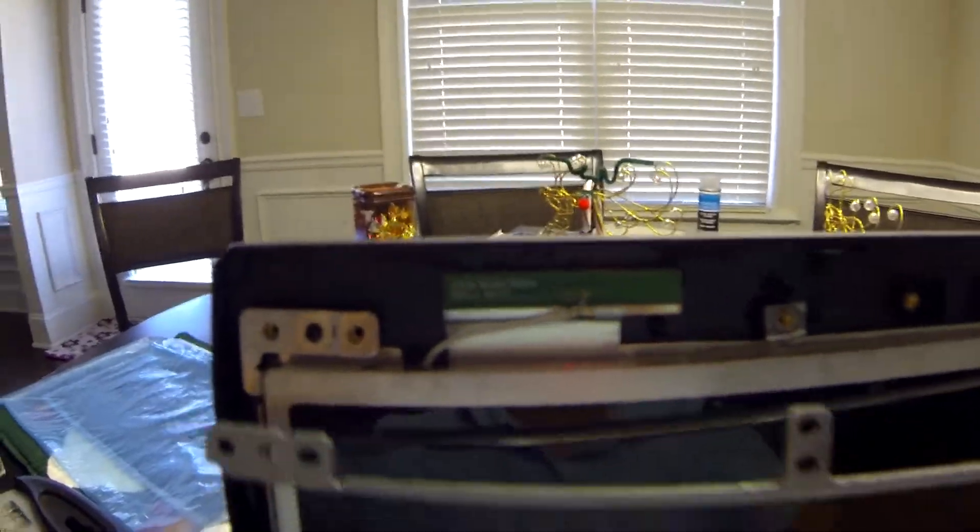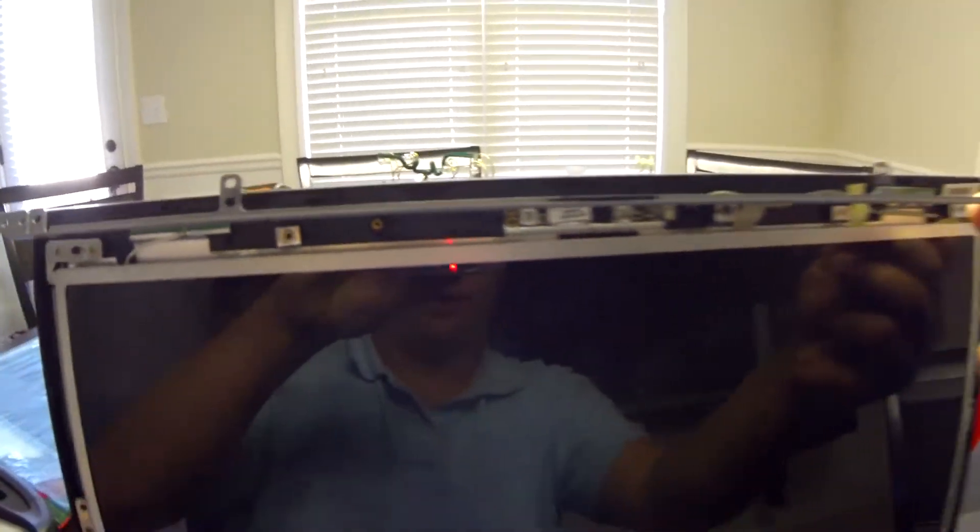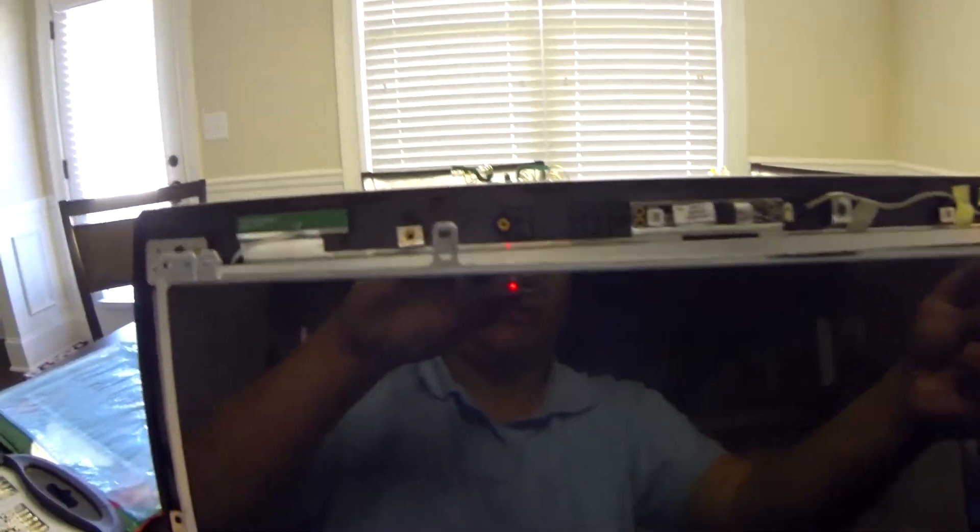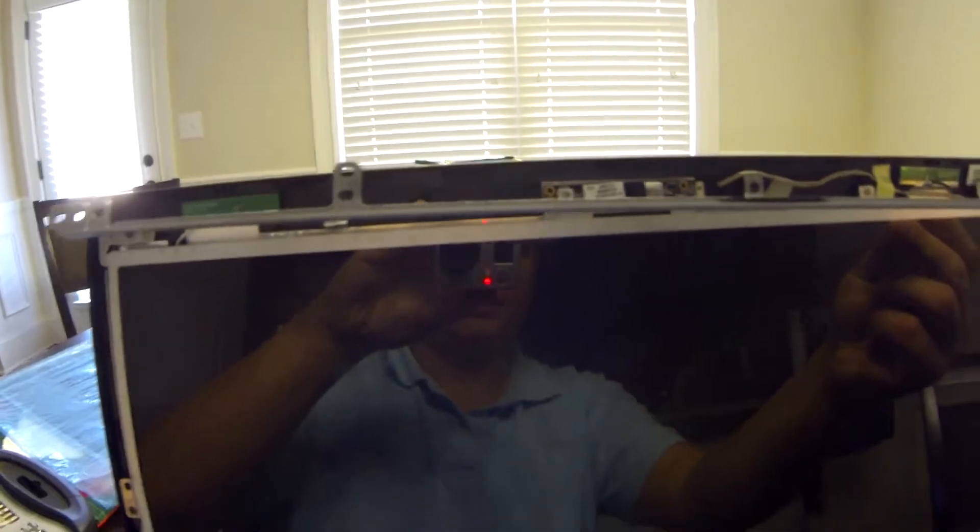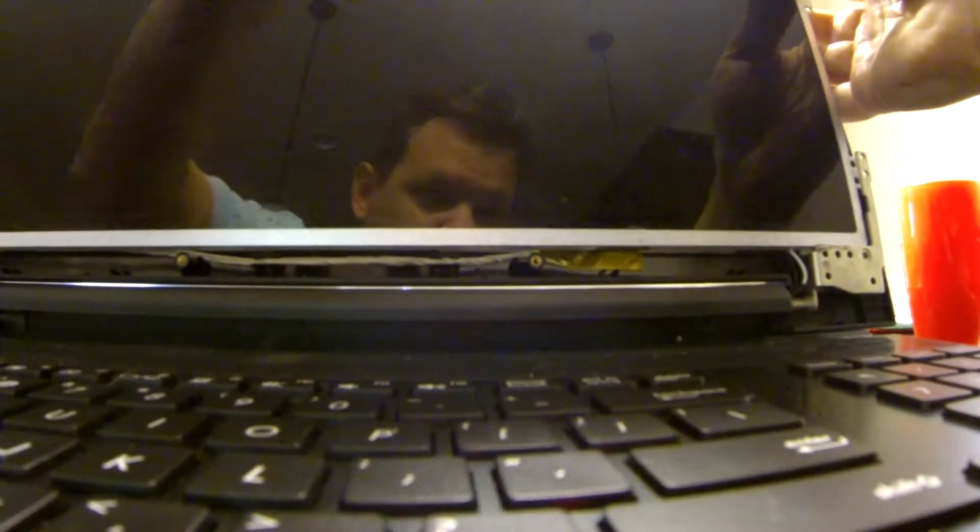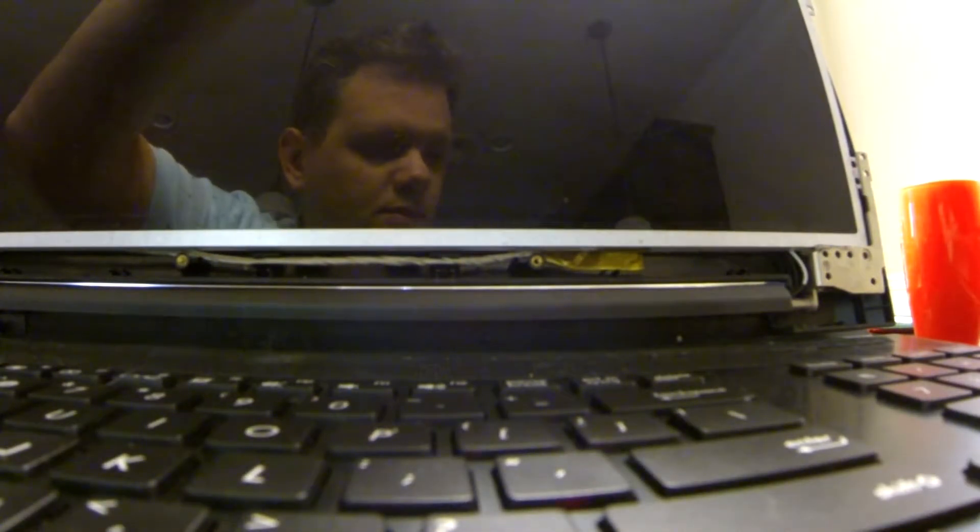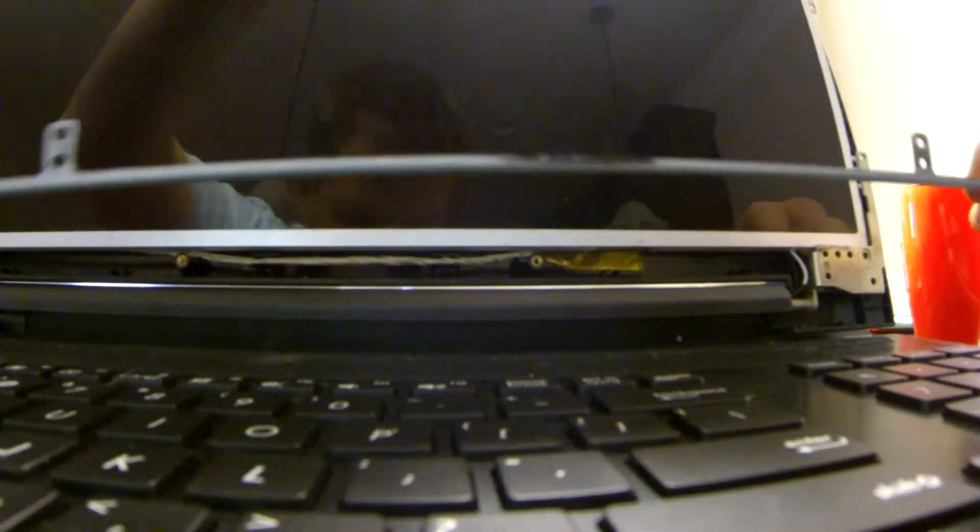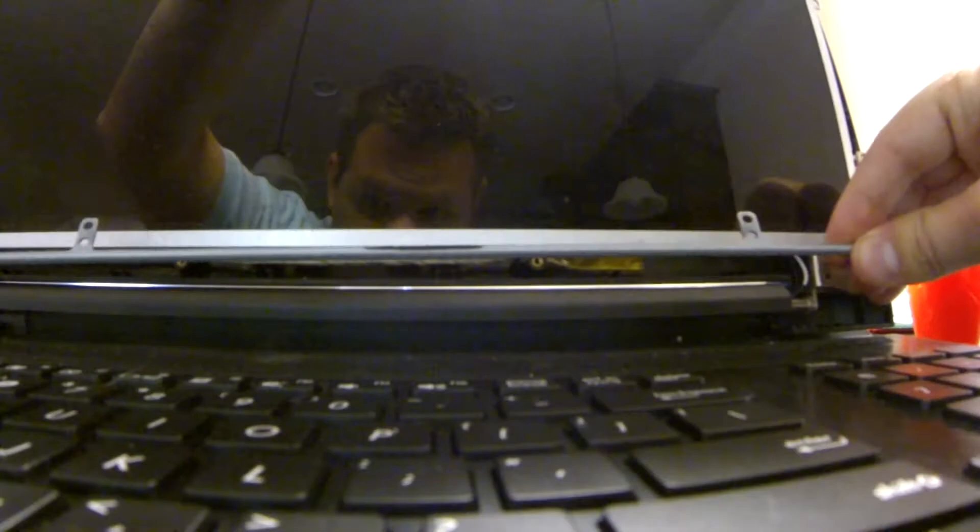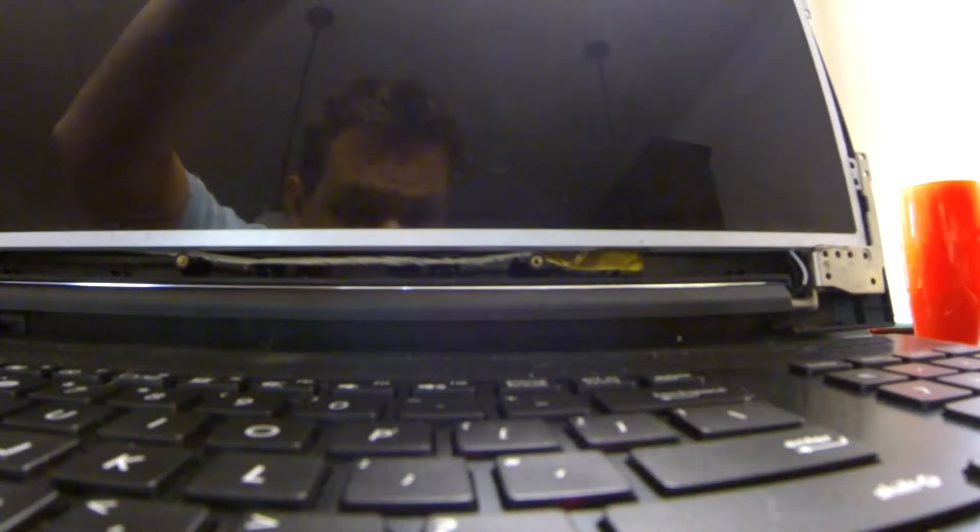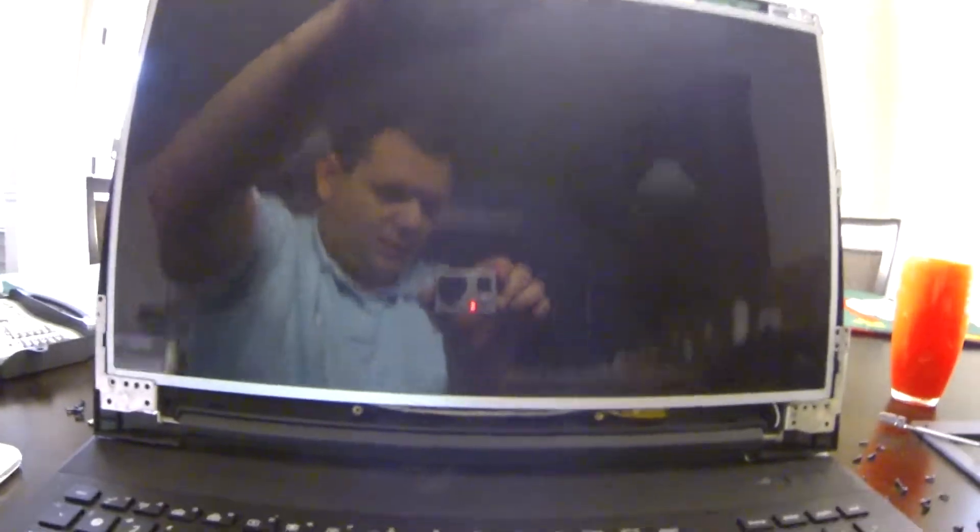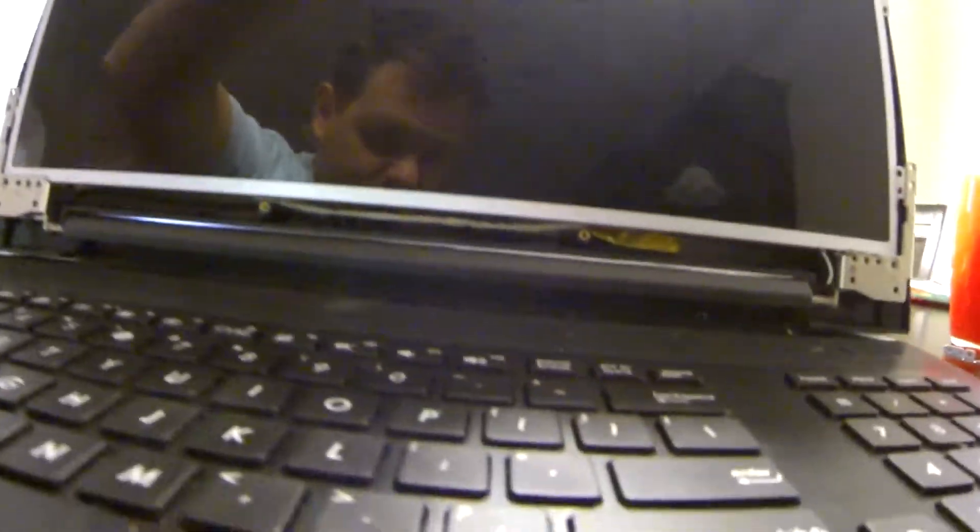Okay once you undo all the top screws this little bracket right here will come out the top and just set it aside. Okay once you get the bottom screw out there is a bracket right here that comes out from right there. You pull that out and make sure you hold on to everything because you don't want it to get really flimsy because you're taking all these screws out.